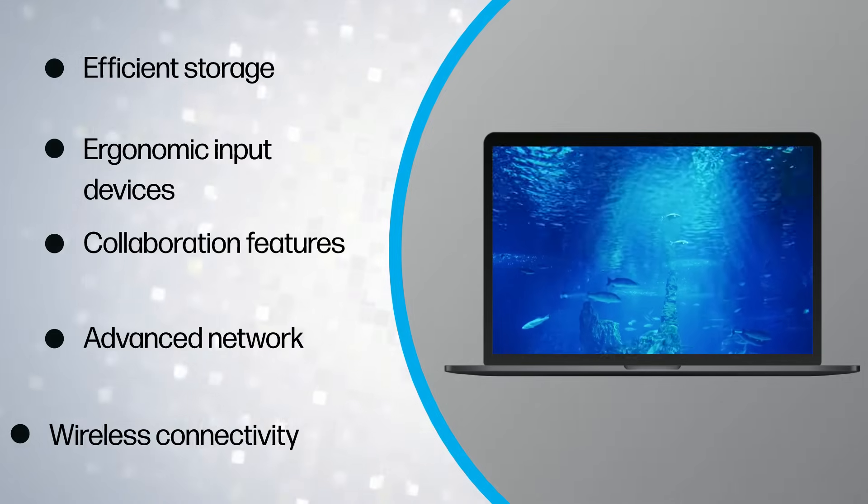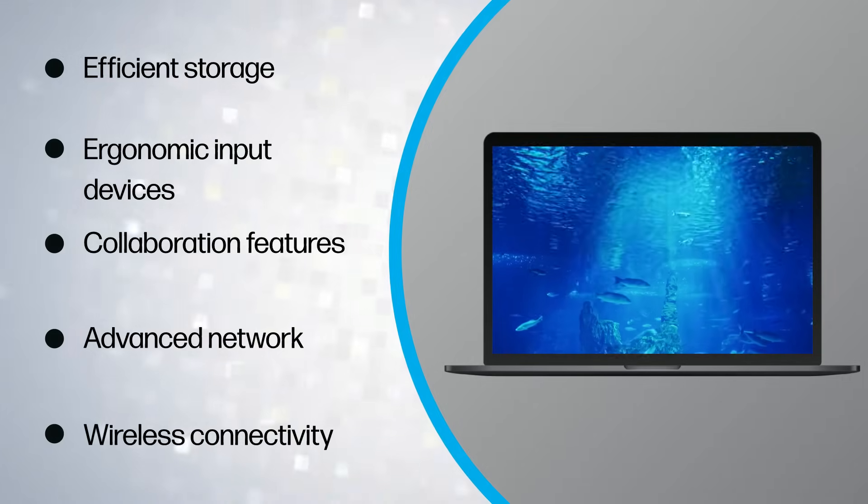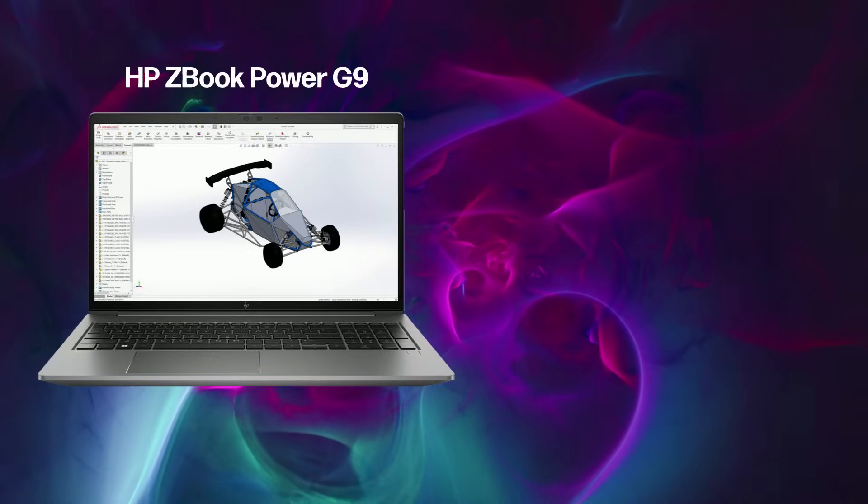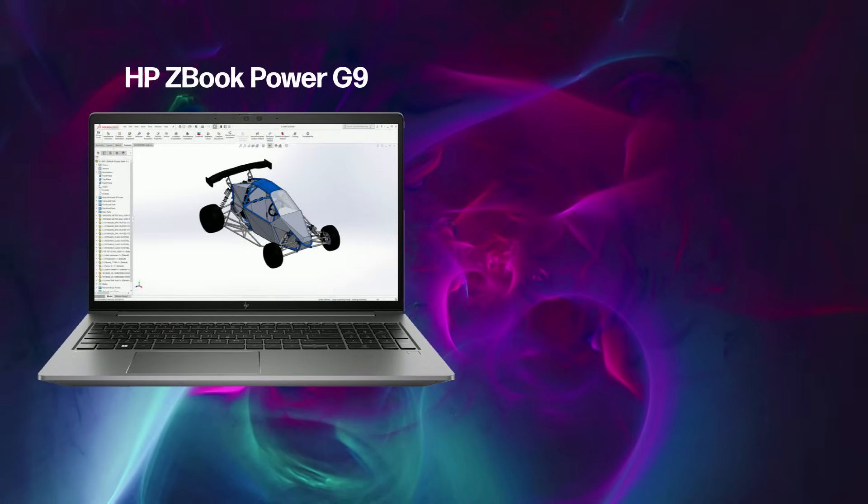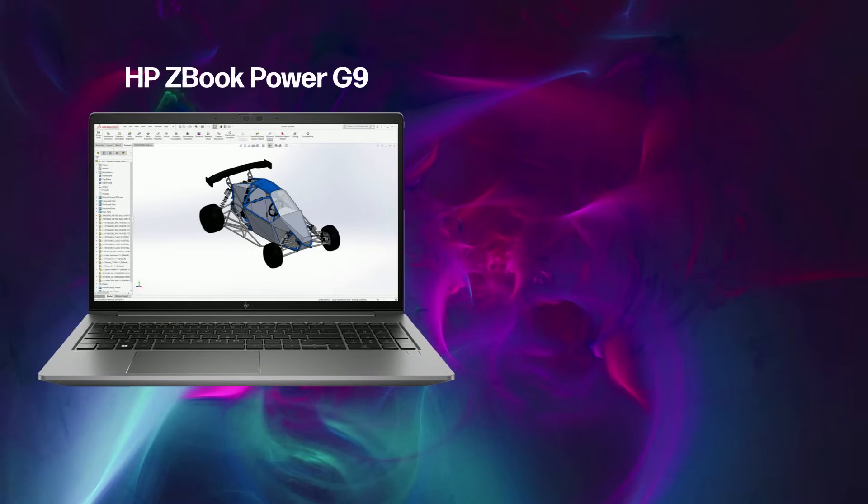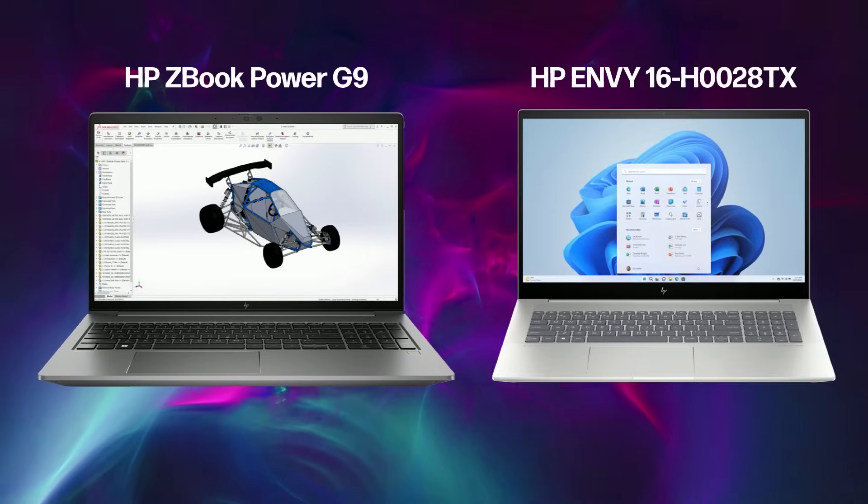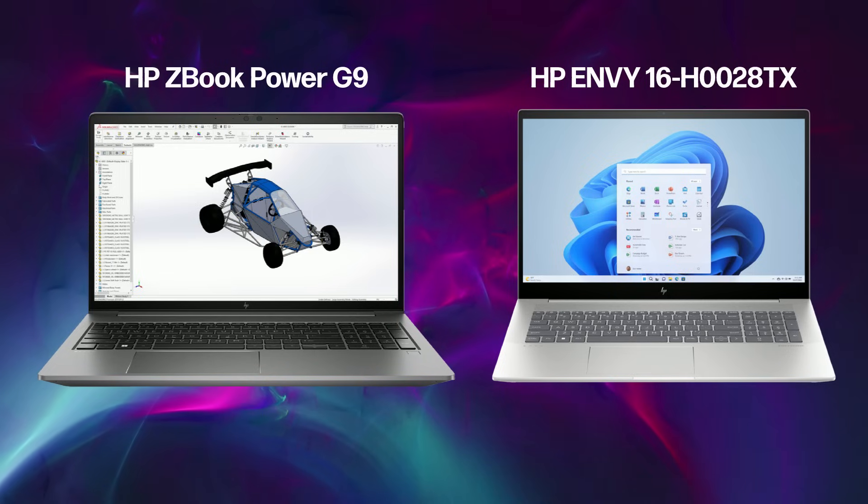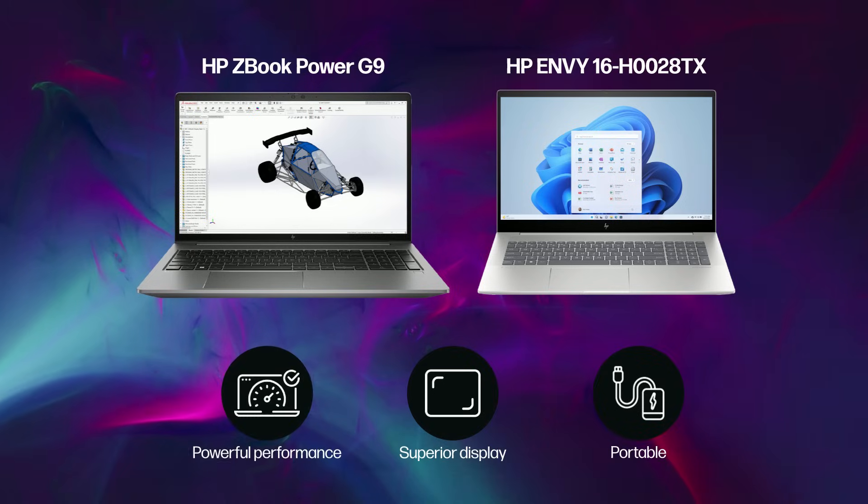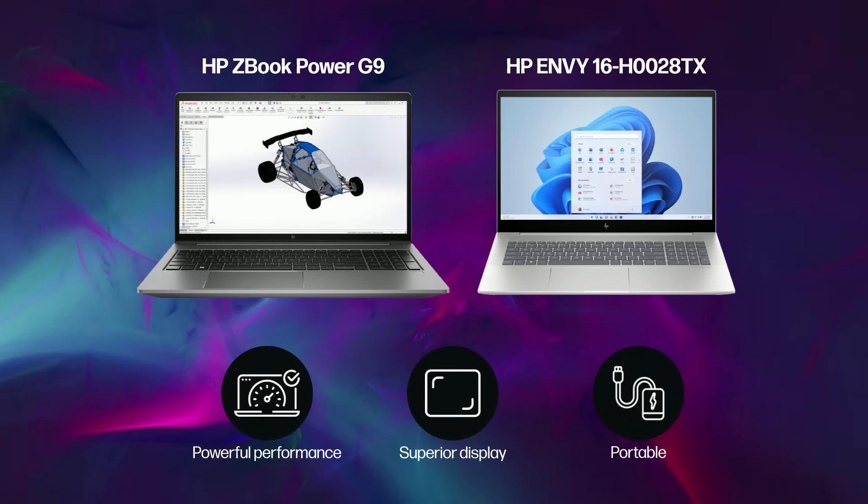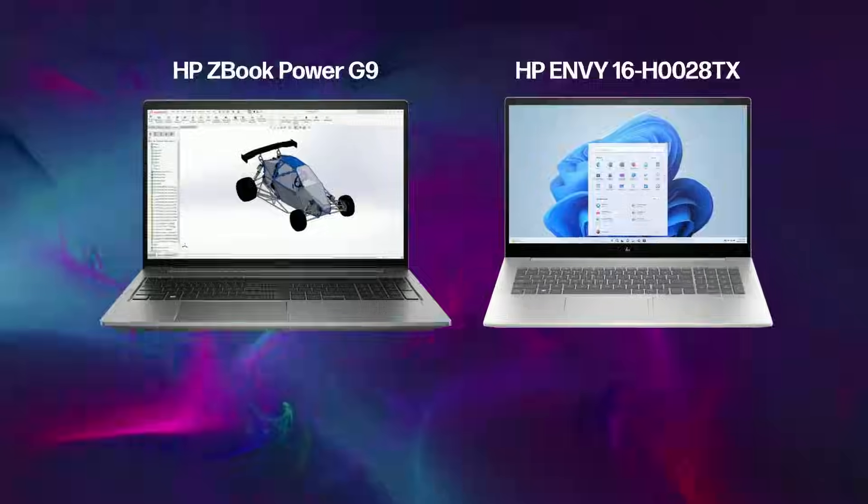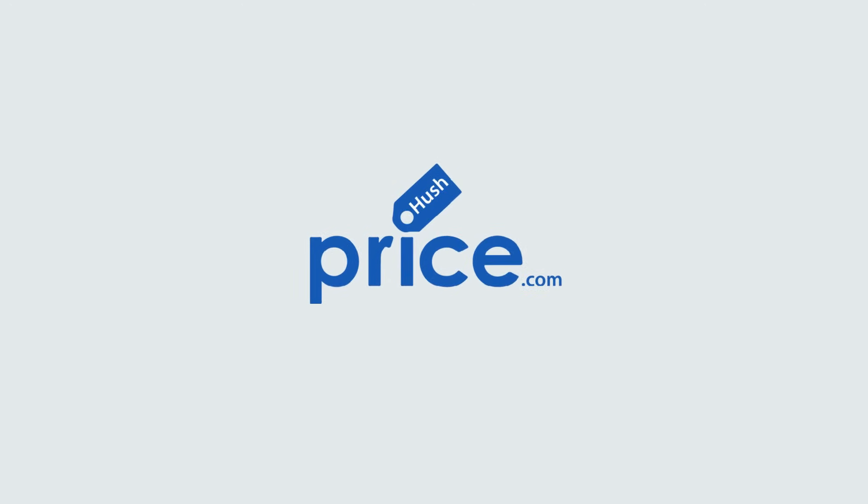Consider laptops like the HP ZBook Power G9 and the HP Envy 16-h0028tx, which offer powerful performance, superior displays, and portability.